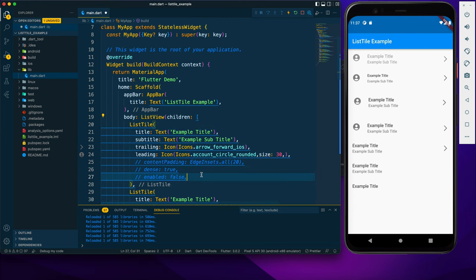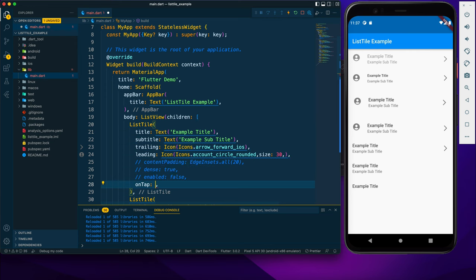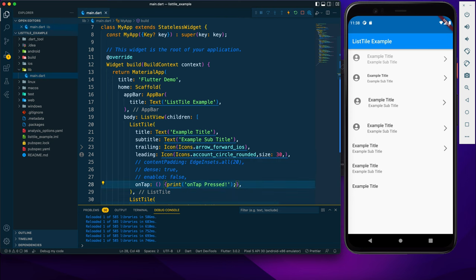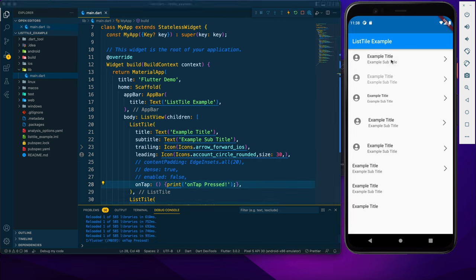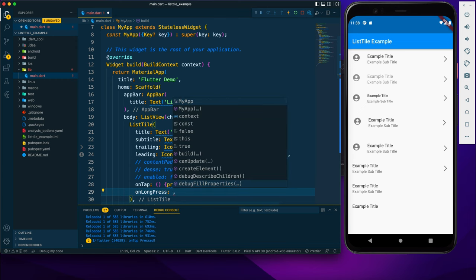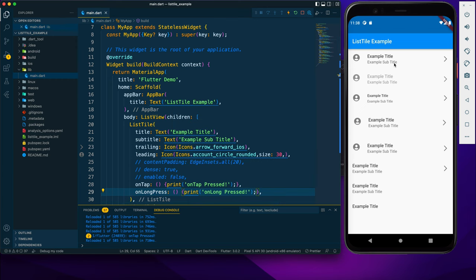Now we have some callbacks. First is onTap — if I output text to the console and click the tile, we can see 'onTap pressed' logged. Next is onLongPress, which is similar to onTap but requires holding the press a little longer. We can see it has been logged as well. Those are the callbacks available.